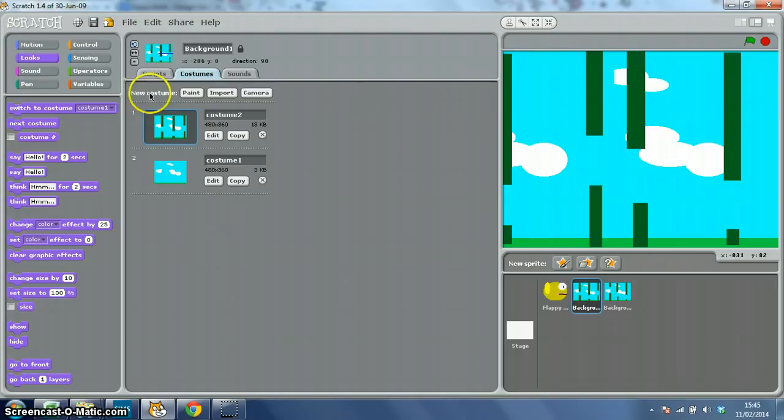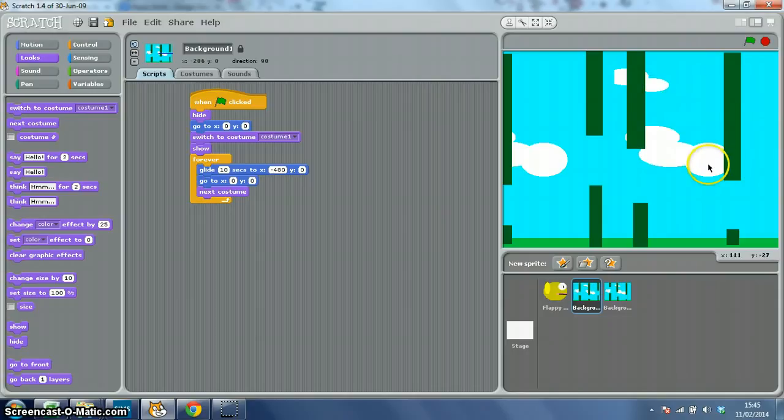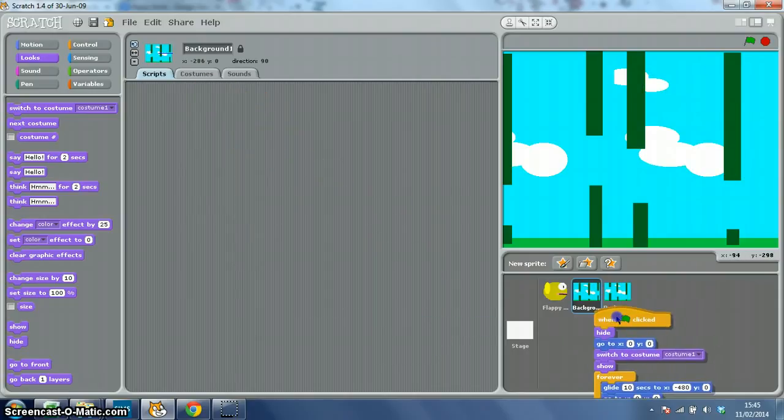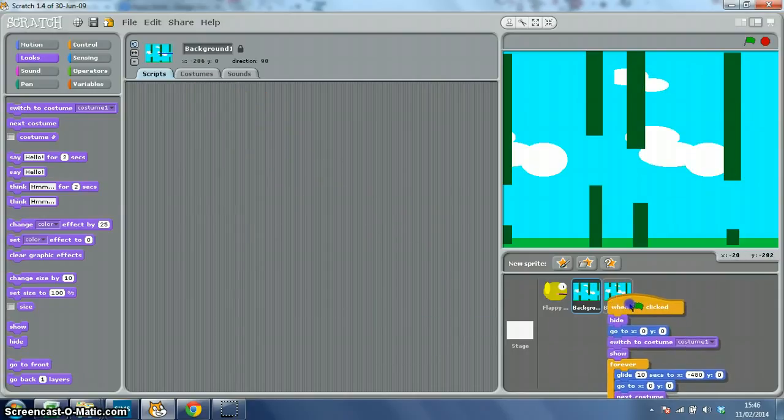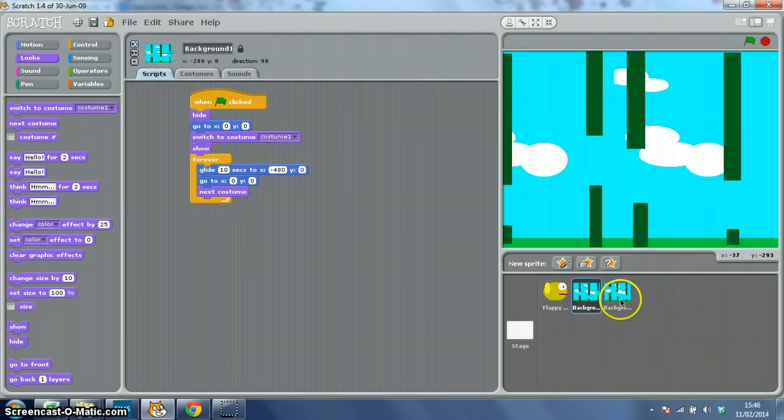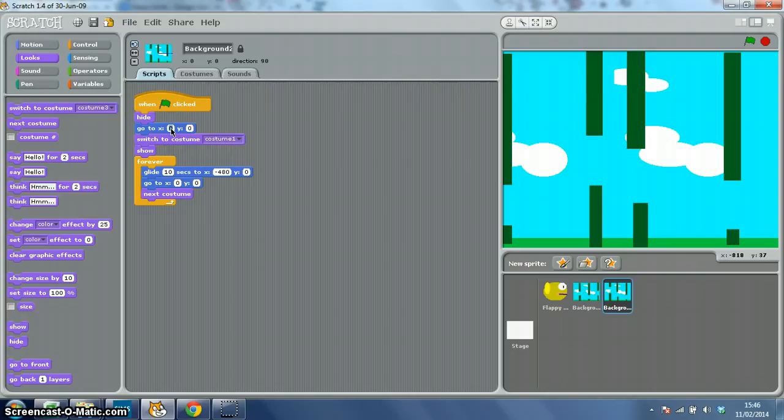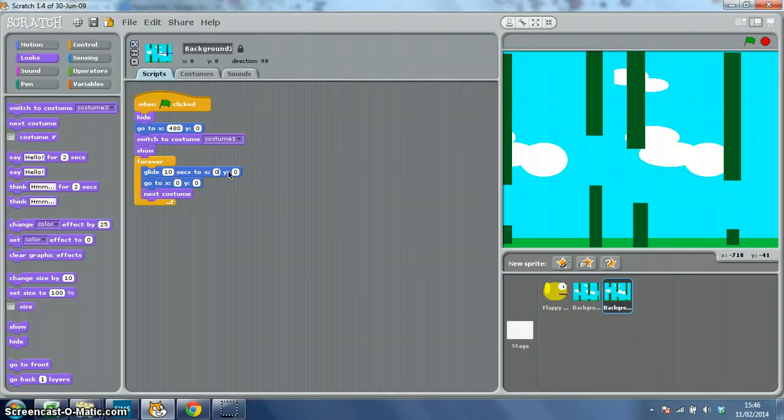Now we've done that, we need to adapt this script for background 2, because as you can see, background 2 behind here is just staying still. So we're going to drag it across to background 2, and then over here we want to change this x-coordinate to 480, so it's off stage. We want it to move to 0,0, and then we want it to go back to 480 again.